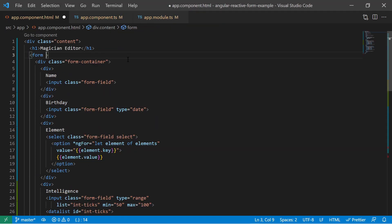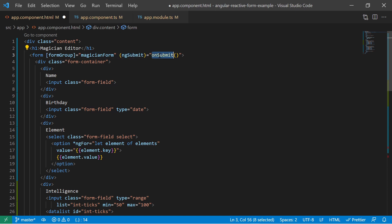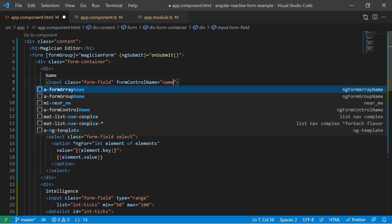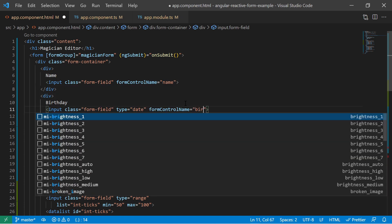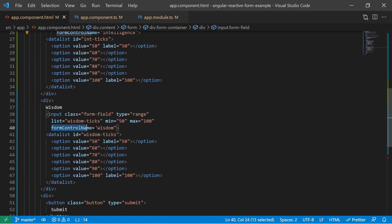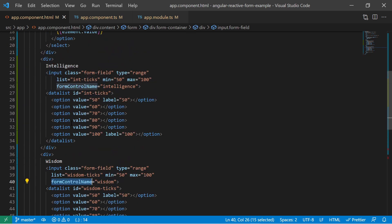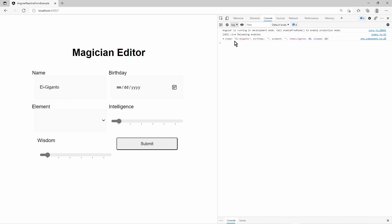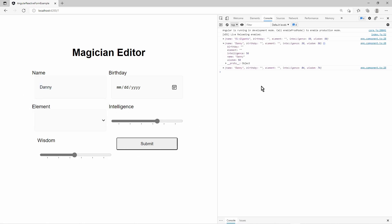In the HTML template, we must bind the form group to the form HTML tag. We do that by setting the form group variable name to the input with the name form group on the form tag. Also on the form tag, we tell that on form submit our public submit function gets called. Now we must go through all input fields and set the form control name attribute. The name input field gets the form control with the key name. The birthday input field gets the control with the key birthday. Do the same thing for the inputs element, intelligence, and wisdom. The HTML input fields are now bound to the form group and the corresponding form controls. We can verify that by setting some inputs, submitting, and checking in the console that our inputs are being displayed.